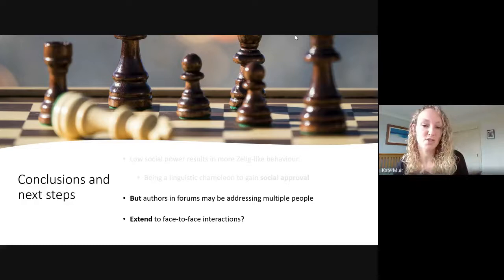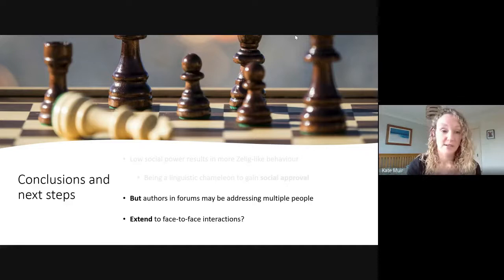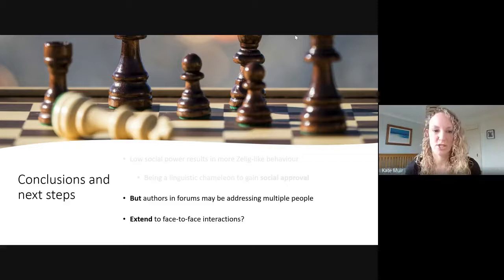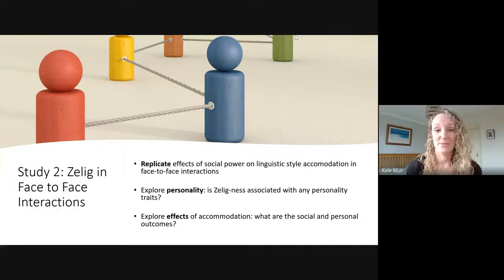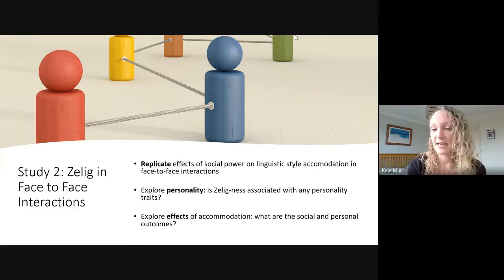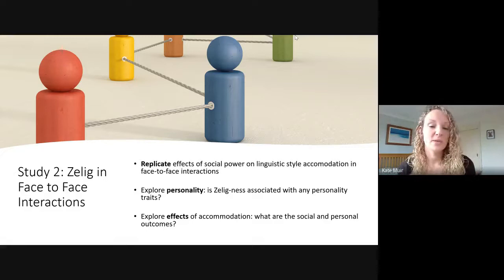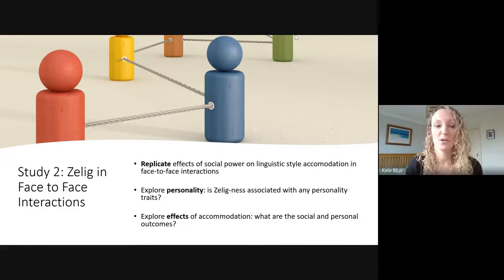Taking this work from online to a more real-life situation, and experimentally manipulating power, is where I joined the project as an experimental psychologist. We wanted to replicate the effects of social power, explore whether personality was associated with 'Zelig-ness,' and explore whether linguistic style accommodation was perceived at all — something pretty unexplored in the literature at this point. What are the social and personal outcomes of such accommodation?